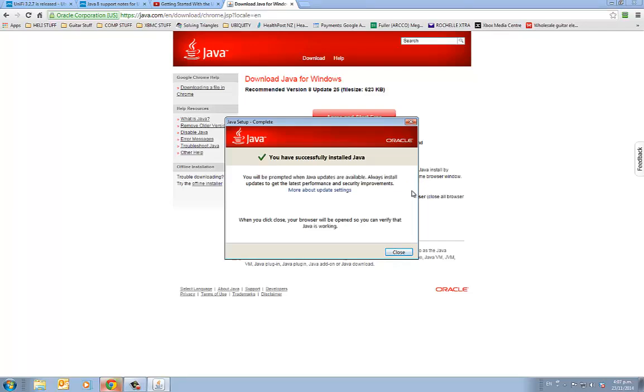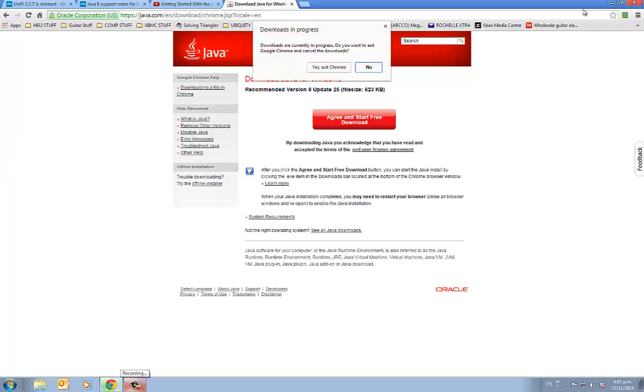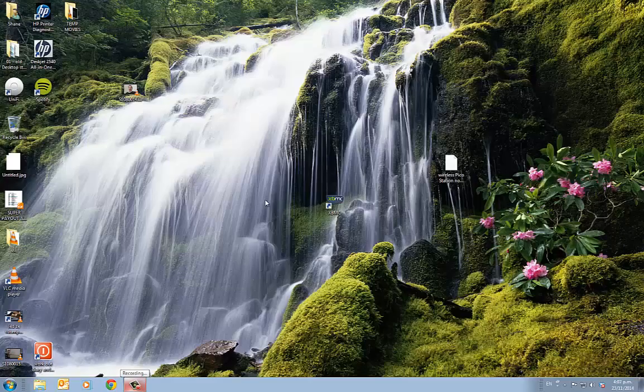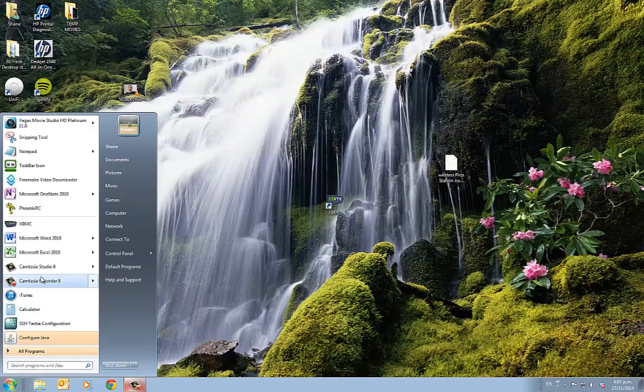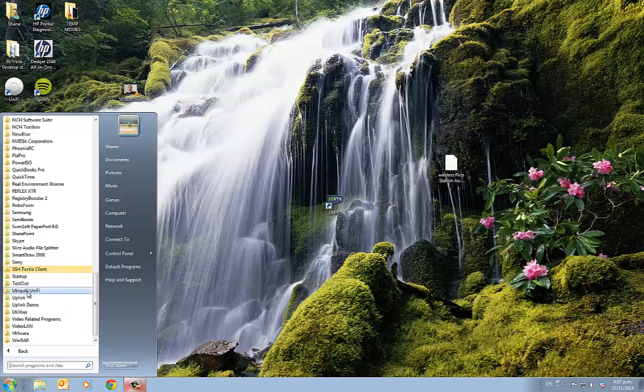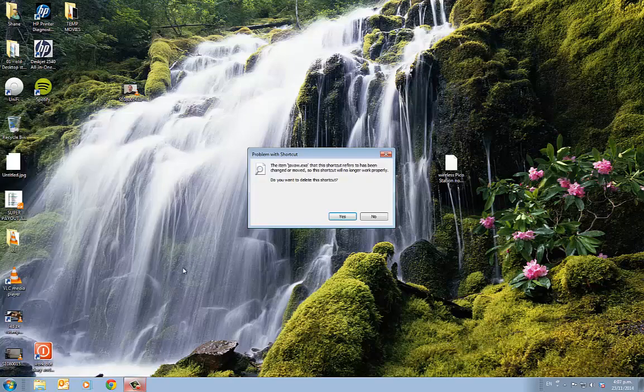When you close your browser it will be open so you can verify that Java. Okay, it's not done. I'm going to close the browser and I'm going to just go to Unify, the Ubiquity program, and click on it and see what happens.